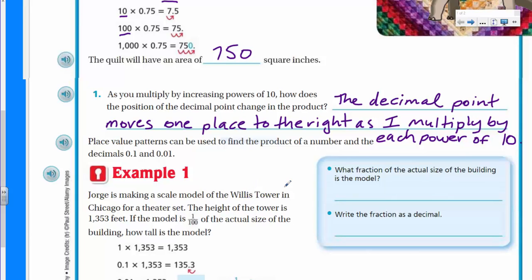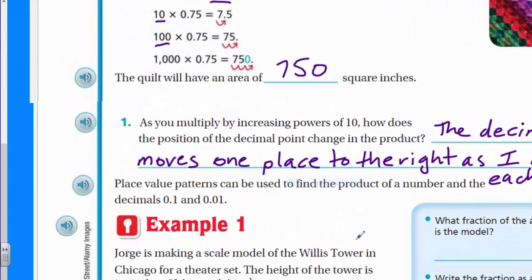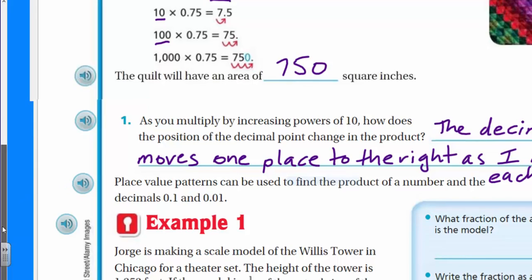The next one says place value patterns can be used to find the product of a number and the decimals 0.1 and 0.01.